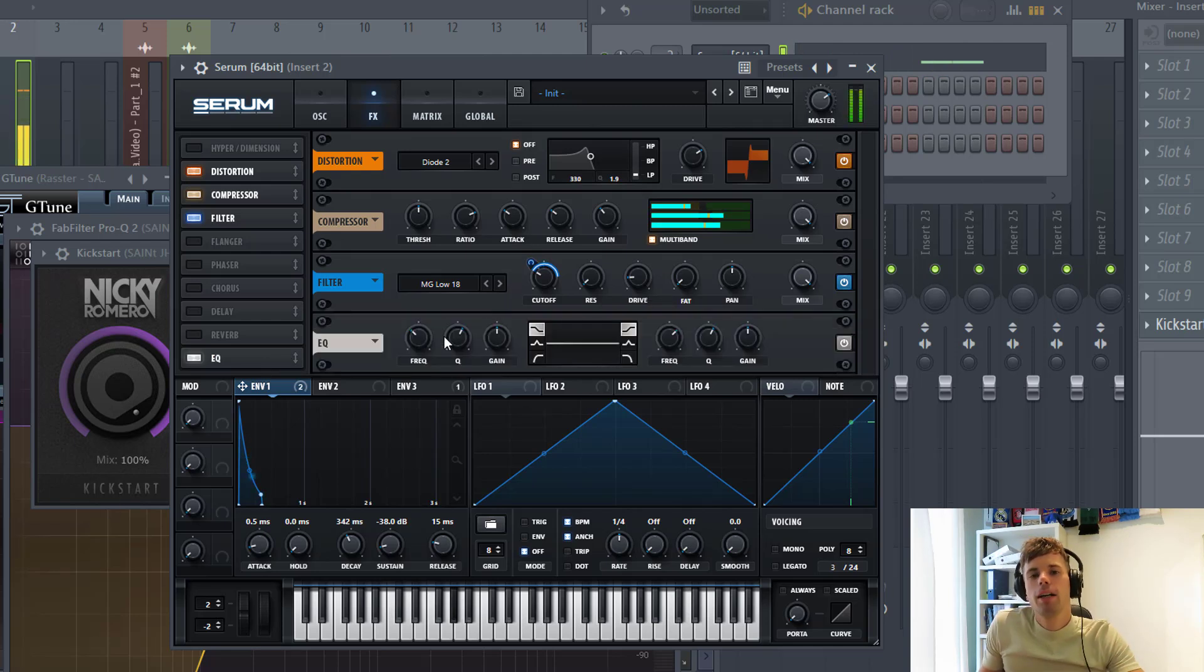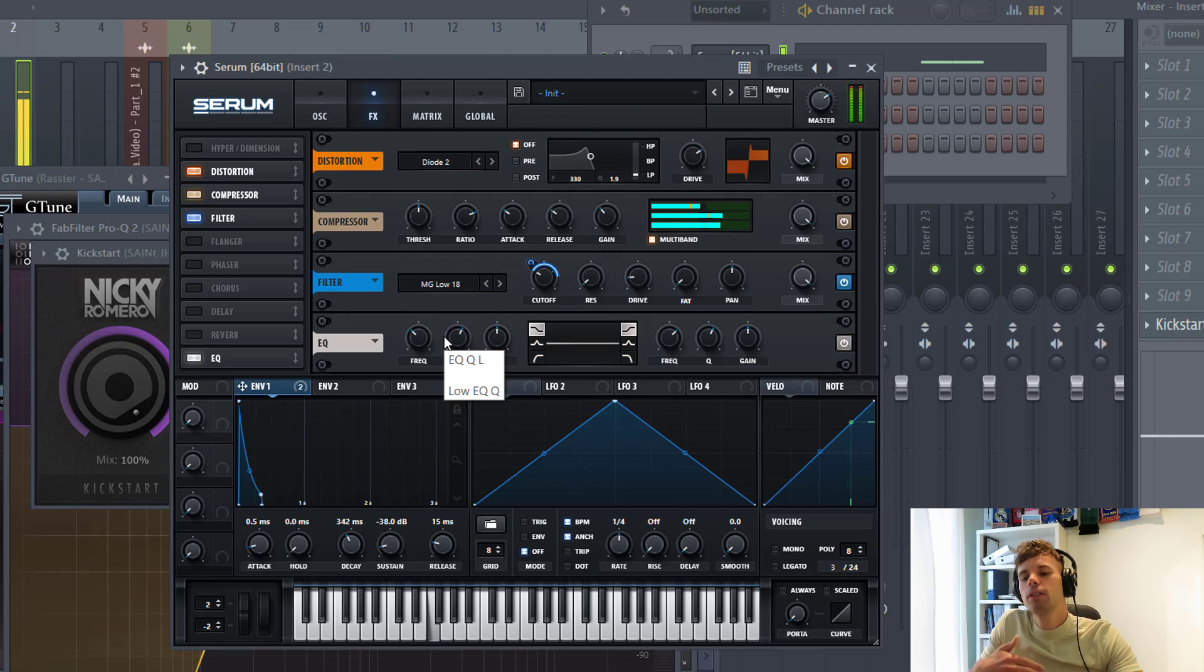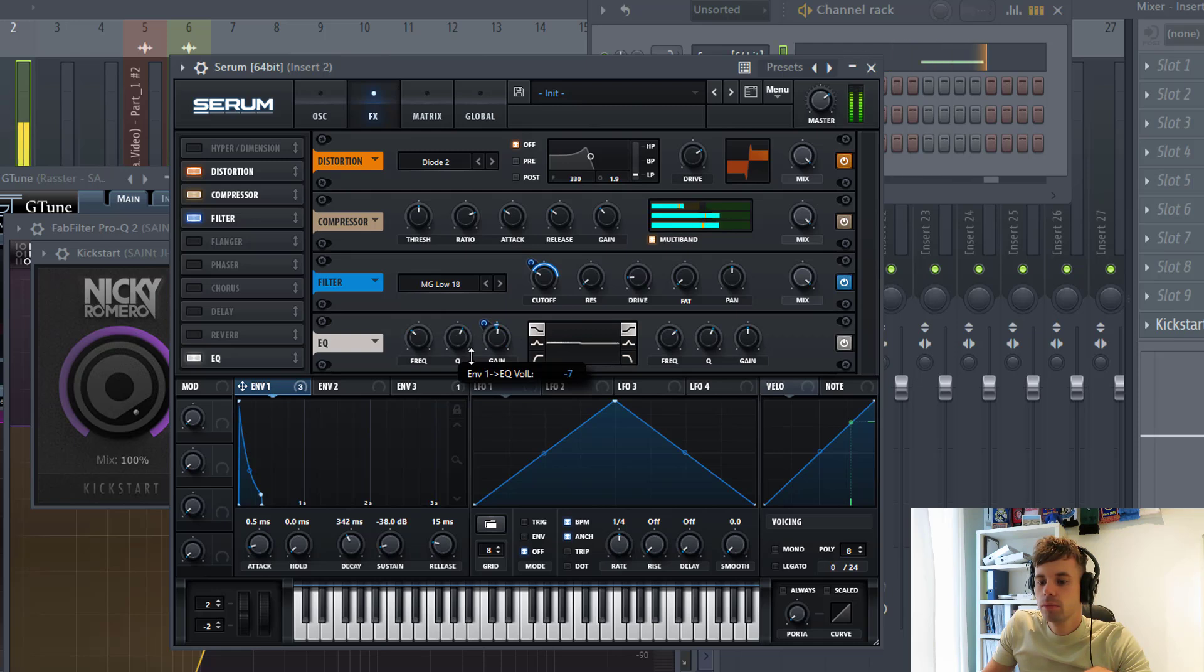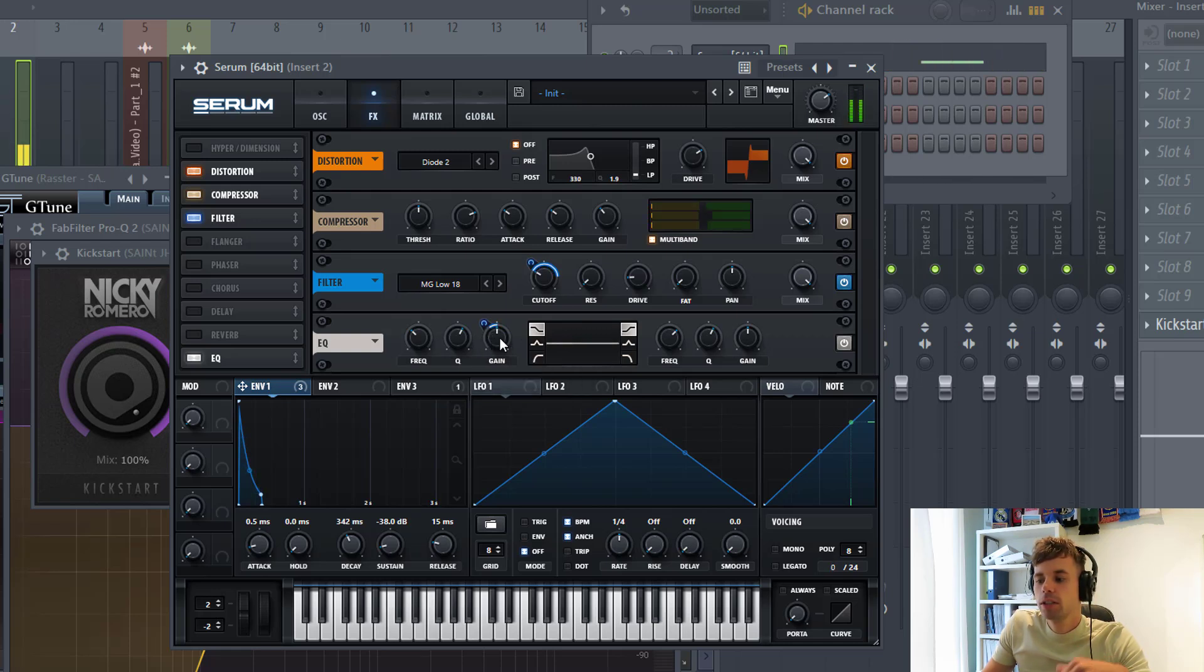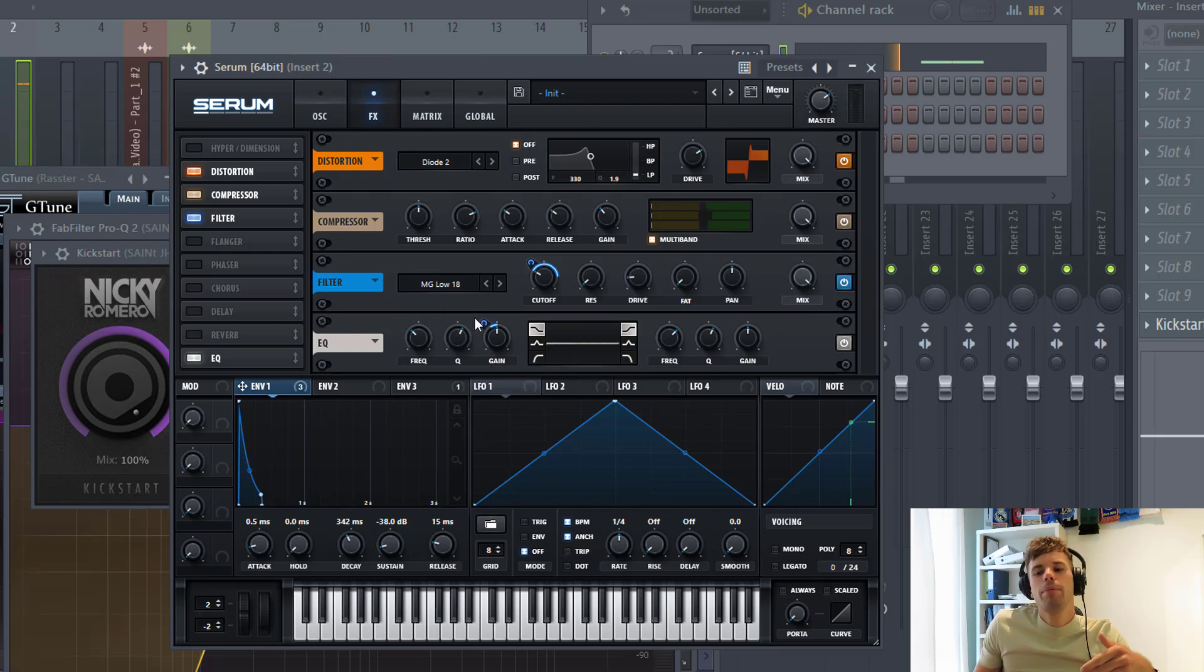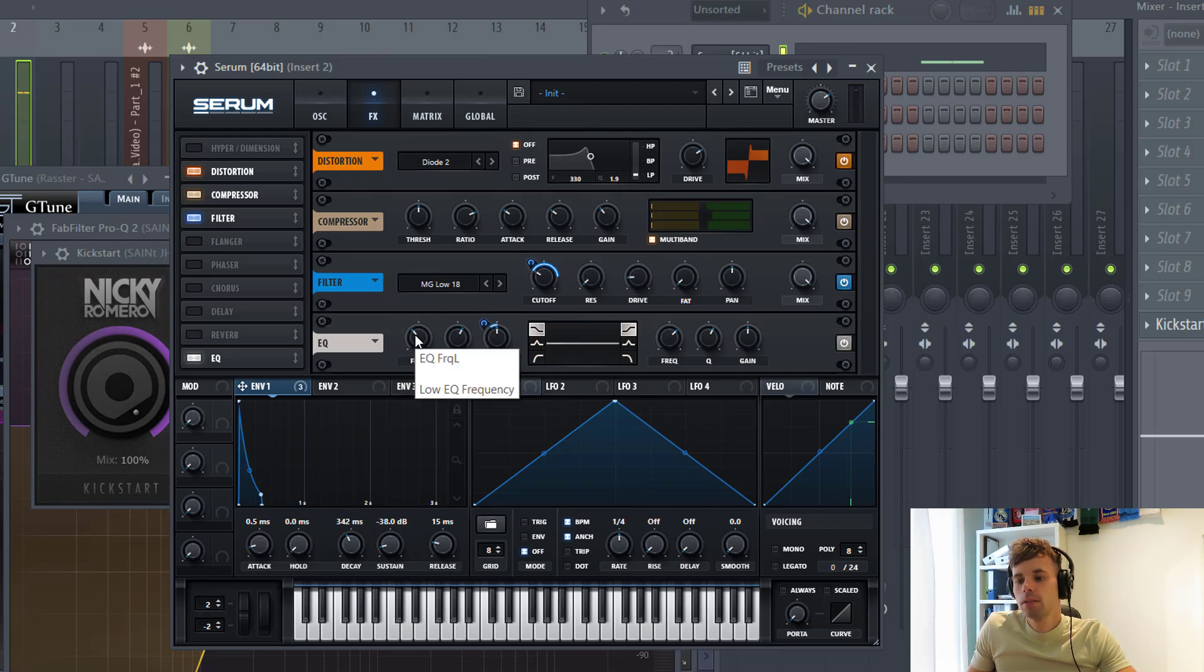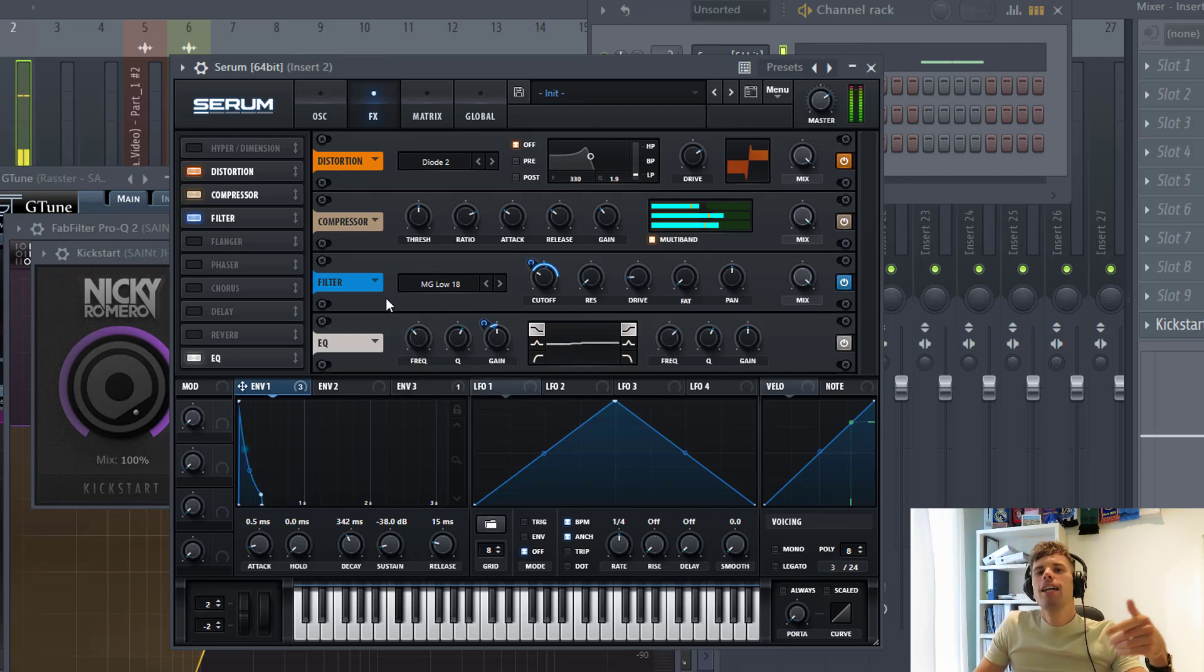Then we're going to EQ it because the low end is a bit overwhelming right now. We're going to route envelope 1 to the gain, just to dip it a few decibels. Just like this. That's it for the sound design.